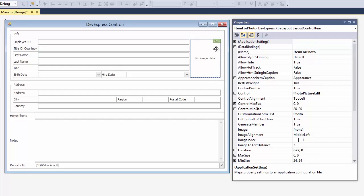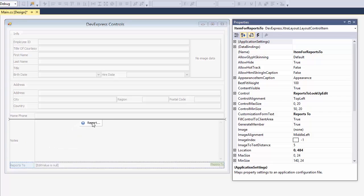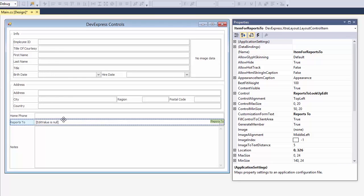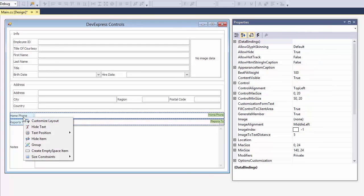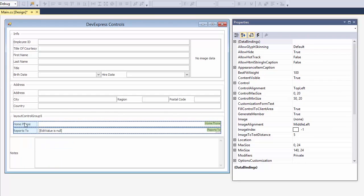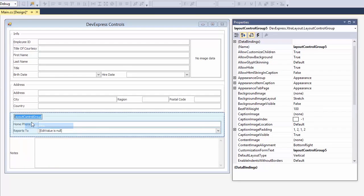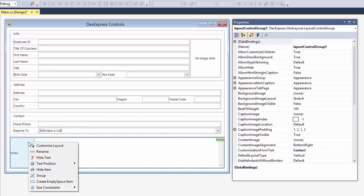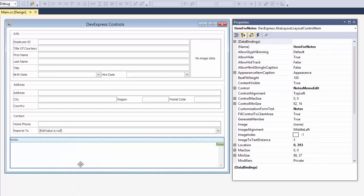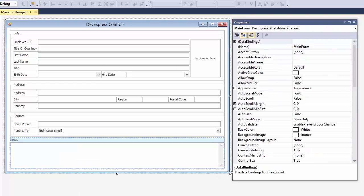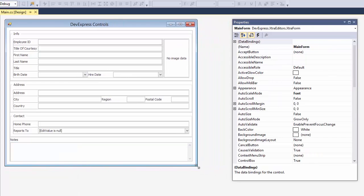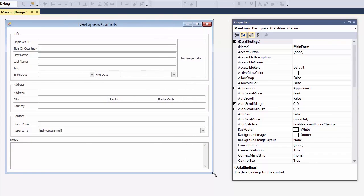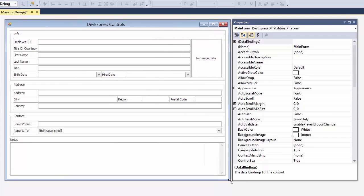Now I'll group the home phone and reports to fields. I'll leave the notes field alone and set the text to the top of the memo box. The layout control ensures that everything will stay proportionate when resizing.